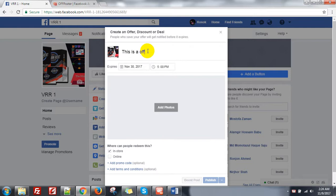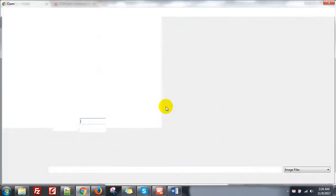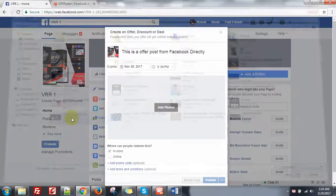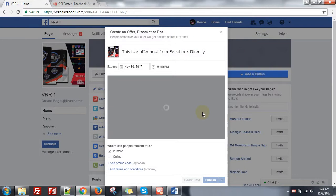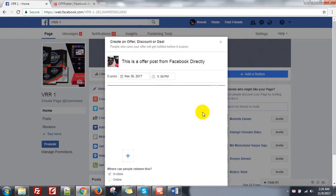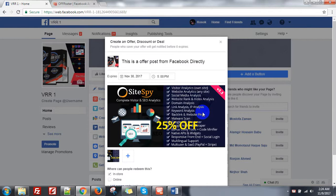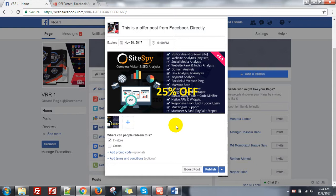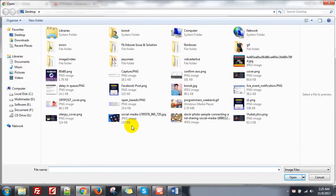This is an offer post from Facebook directly. You can add one photo or multiple photos. But if you add multiple photos, this will not create a carousel — it will show one by one, just multiple images, but not carousel. Let me show you how it will look when you add multiple photos.